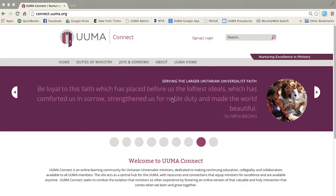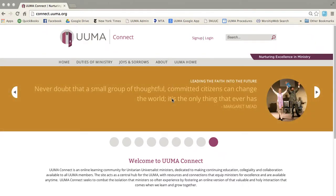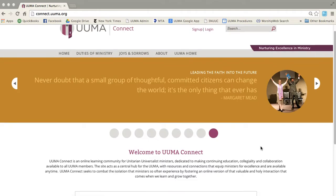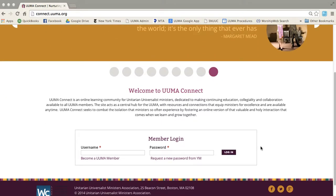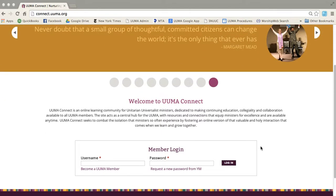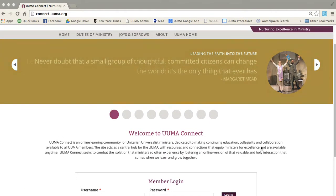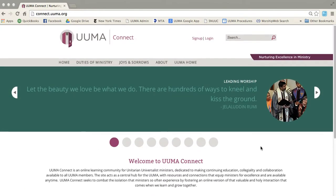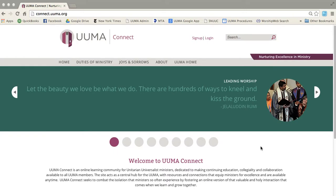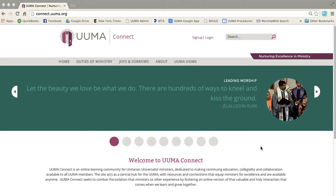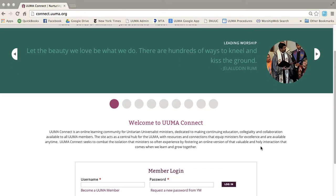Hello and welcome to UUMA Connect. You can see here we're on the very front page of UUMA Connect and I'm going to take you through how to log in, how to use the site, and what you can find here.